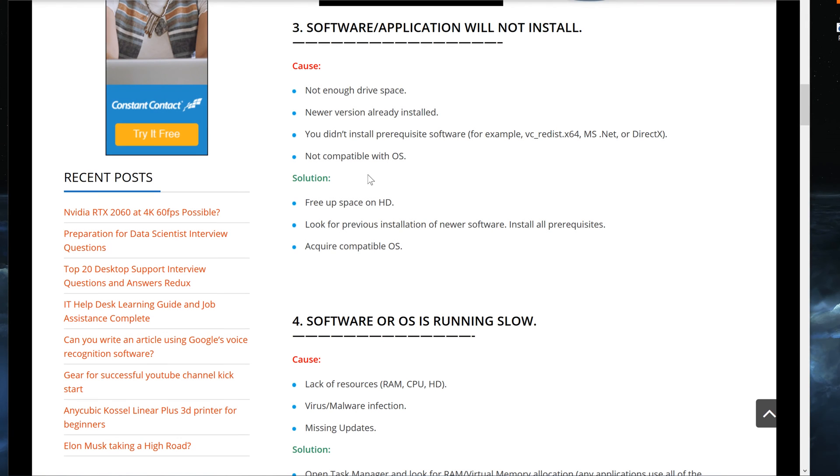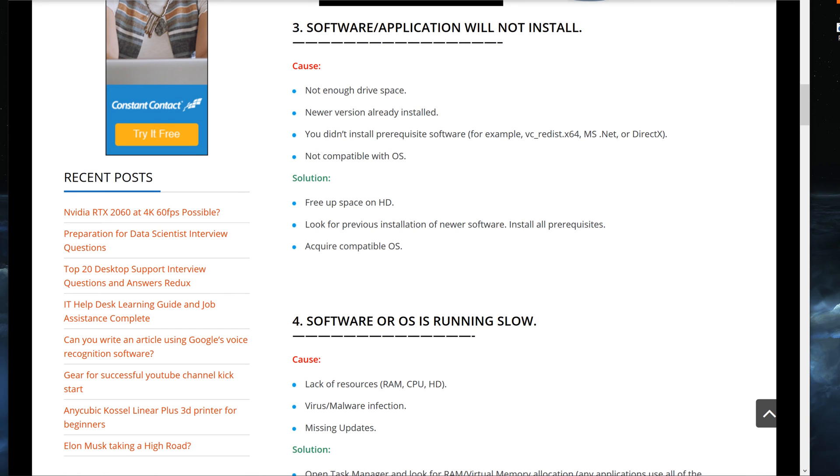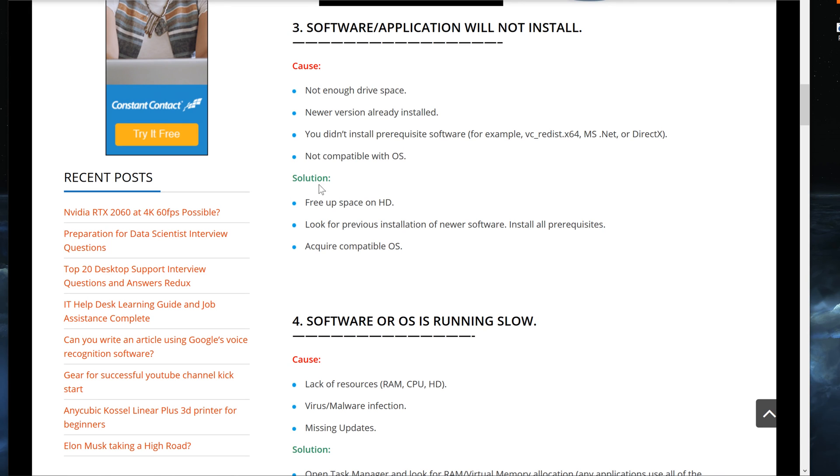So the next thing is basically not compatible with the operating system. A lot of times older programs will not function on newer operating systems. For example, you have a Windows XP program that you want to run on Windows 10, but it doesn't work because it's just simply not compatible. Or if you're trying to install something that's Linux-based on Windows, of course it's not going to work. So here are some of the solutions.